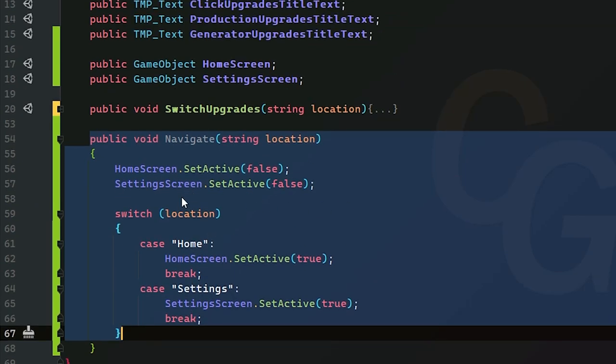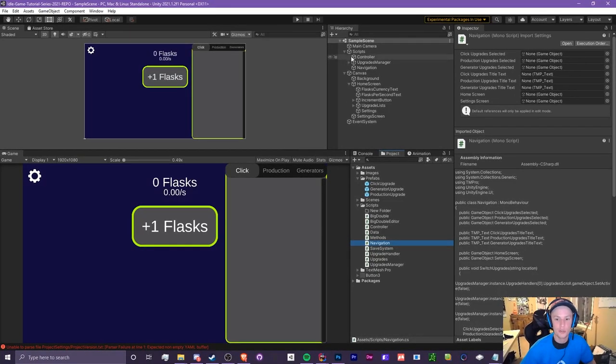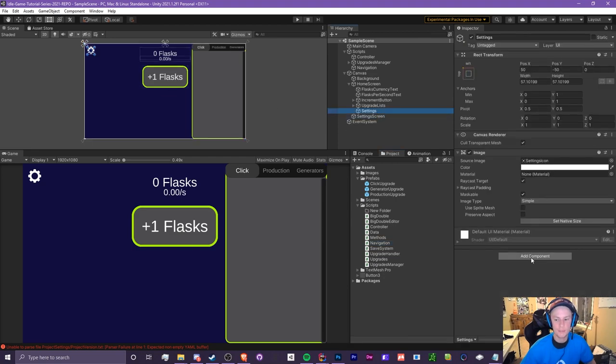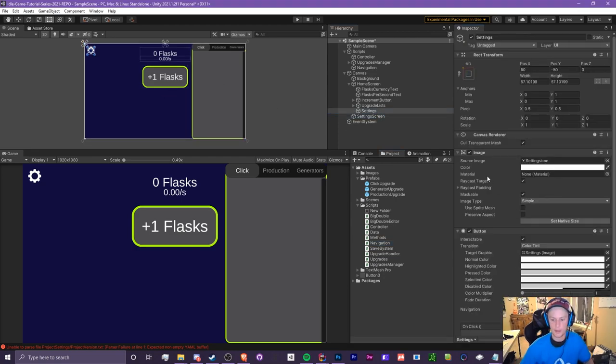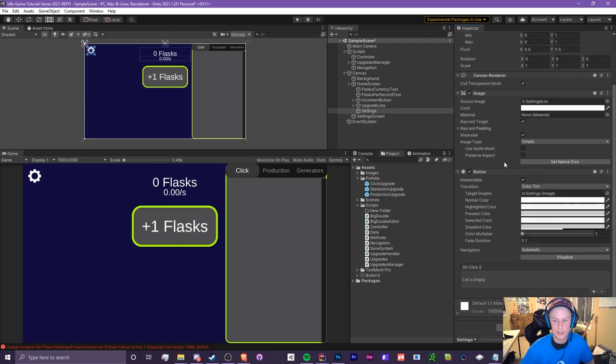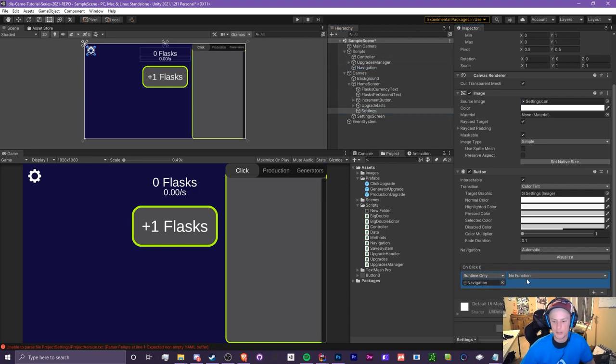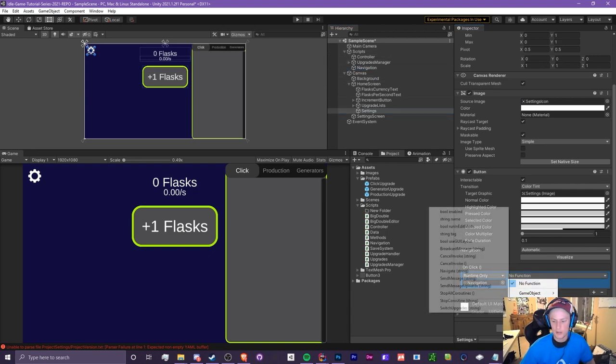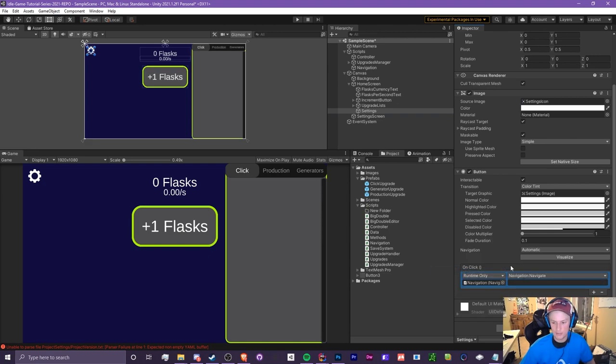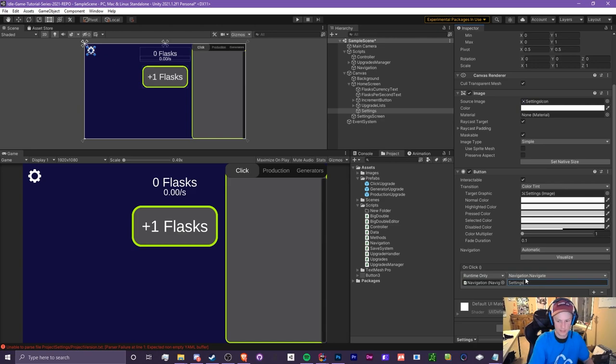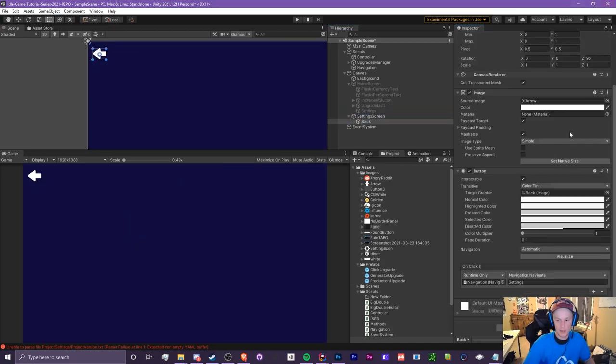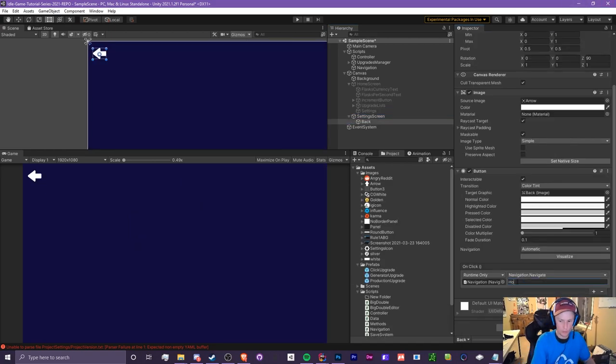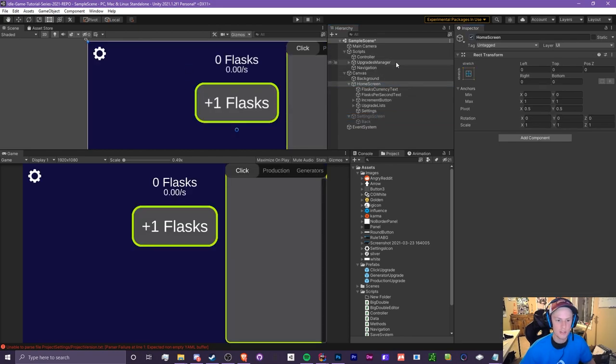First we're going to assign the settings button. Don't forget to add a button component to this image. Click the plus, get our navigation script, drag it into the box, go to no function navigation and then select navigate. This will open up the settings so we're going to put settings in here. We also need a button for our settings screen and we're going to change settings to home because we're going from settings to home.